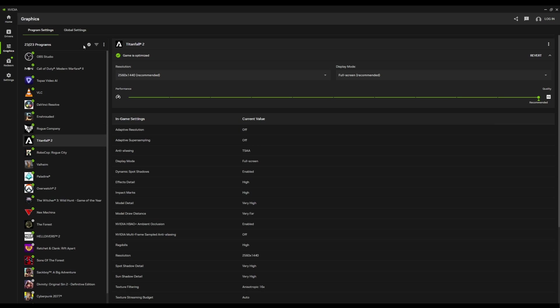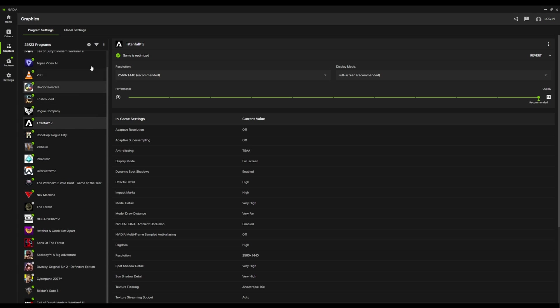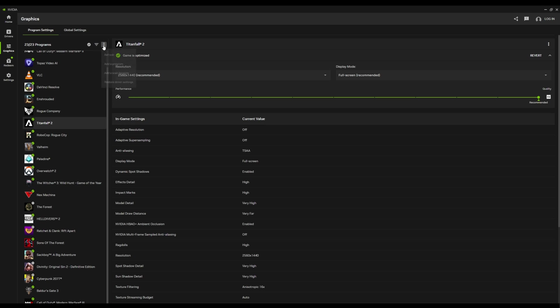Okay, so let's see. And there's some filtering you can do here. Games app, optimized, unoptimized, photo ready. These are all very cool. I dig that a lot. You can add a program as you could before. Optimize all. So everything's kind of nice here.